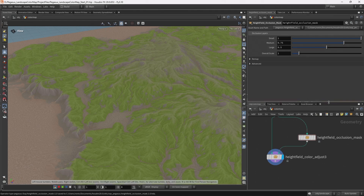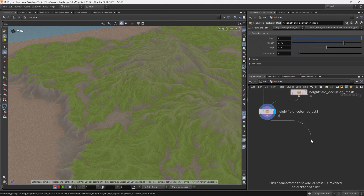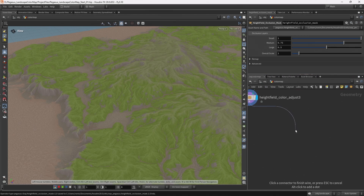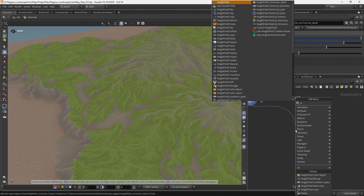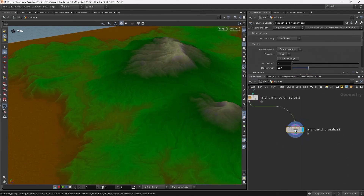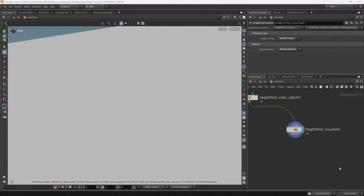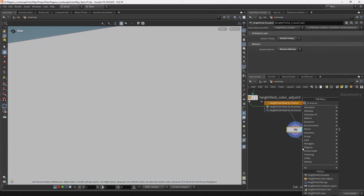Let's start from our previous height field colour adjust. I'm going to drag off and add a height field visualize, and use this to reset the tinting to default and remove the material. Now I want to first add a height field mask by feature.